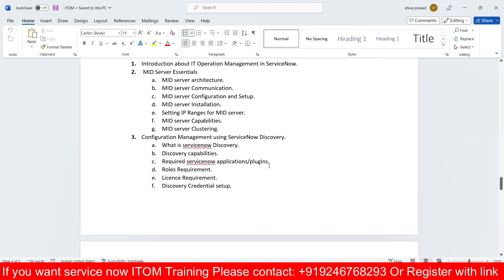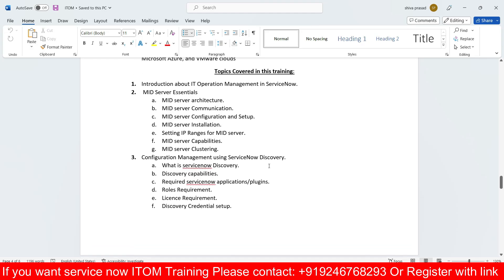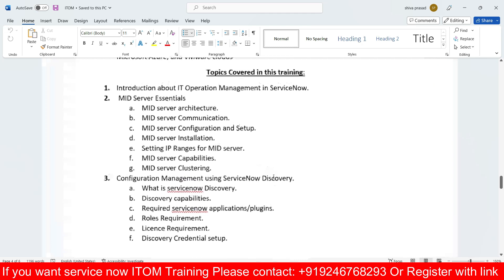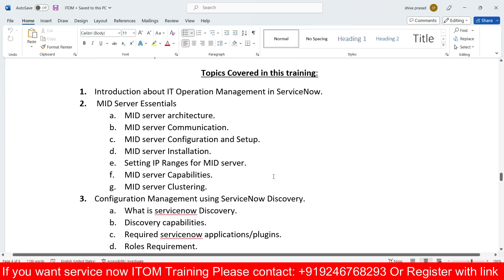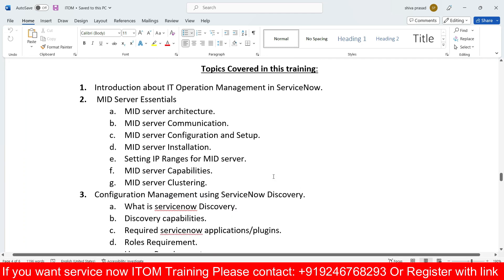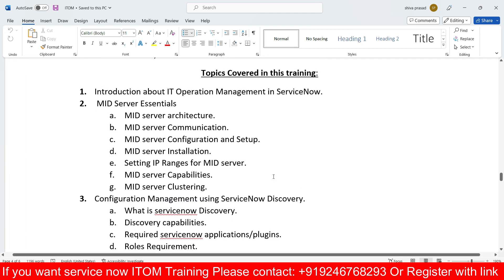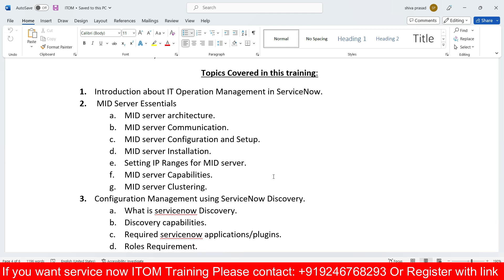I'll show what topics we need to cover in our ServiceNow ITOM side. The main topics we need to cover in our trainings — first of all, introduction about IT Operations Management.